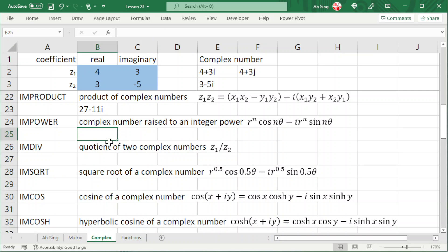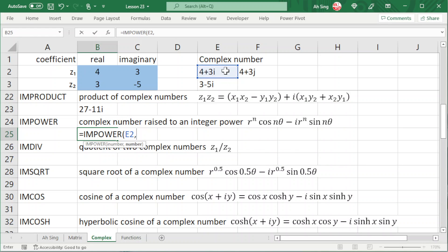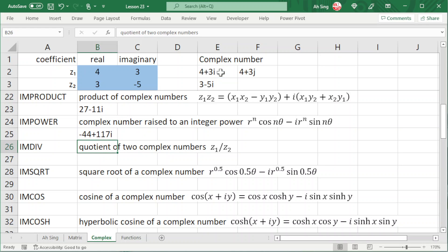If you want to raise a complex number to an integer power, we can make use of IMPOWER. Select the complex number. If you want to take a square of this complex number, put 2. If you want to take a cube of this number, put 3. Press enter and we should obtain the correct complex number.